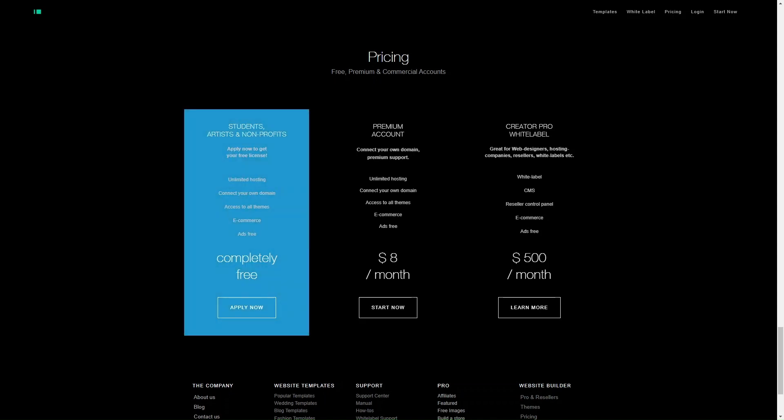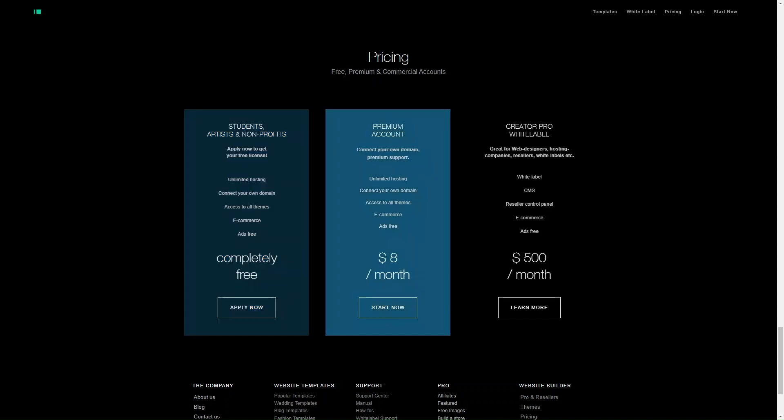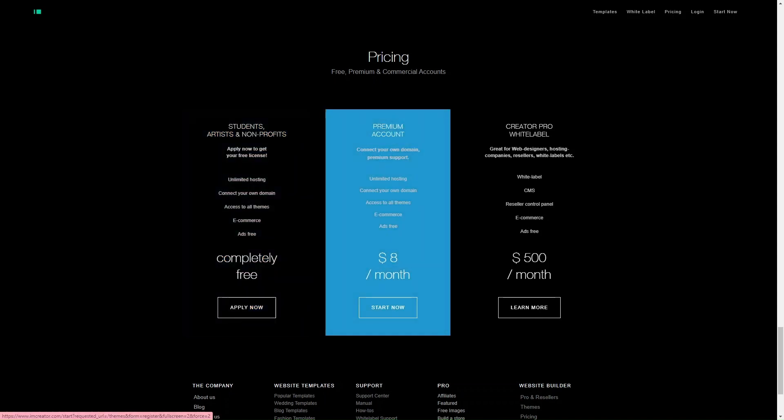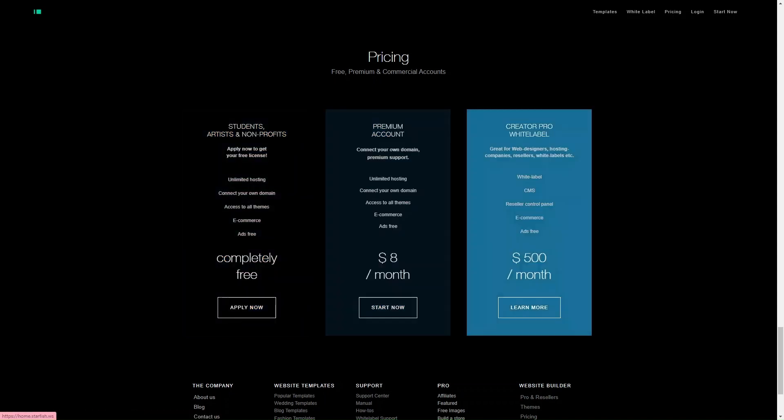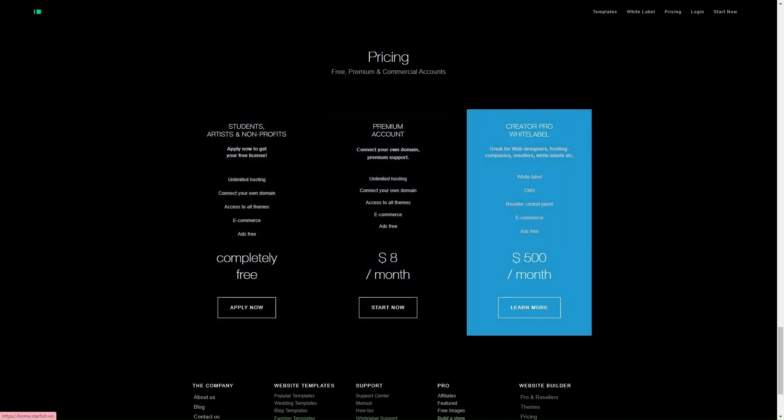The free plan allows you to create your own website with a selection of templates, use a drag-and-drop builder to edit your website, and enjoy basic hosting services. There are some restrictions on features like e-commerce functionality and advanced customization options. With the premium plans, they can start as little as eight dollars a month and go all the way up to five hundred dollars a month.